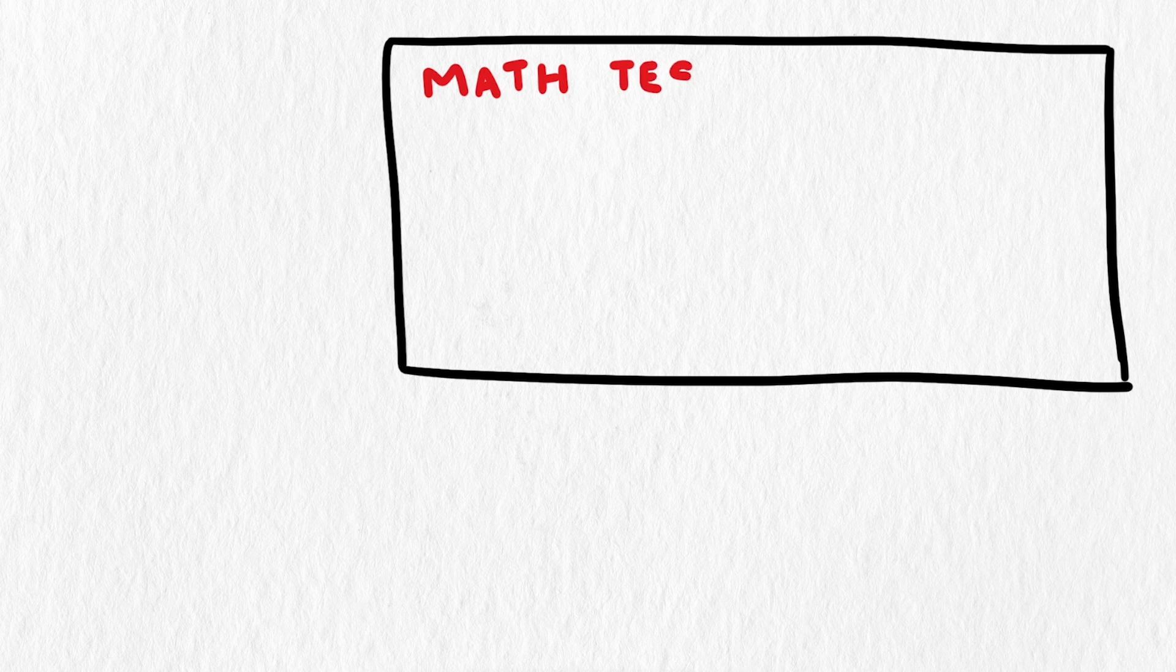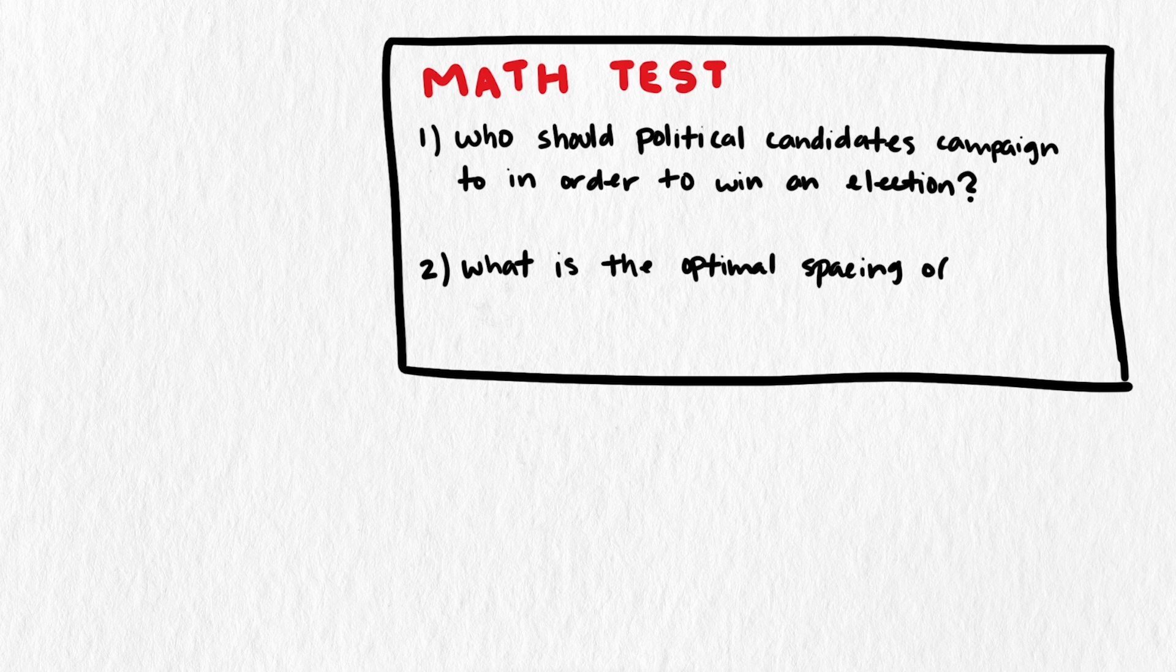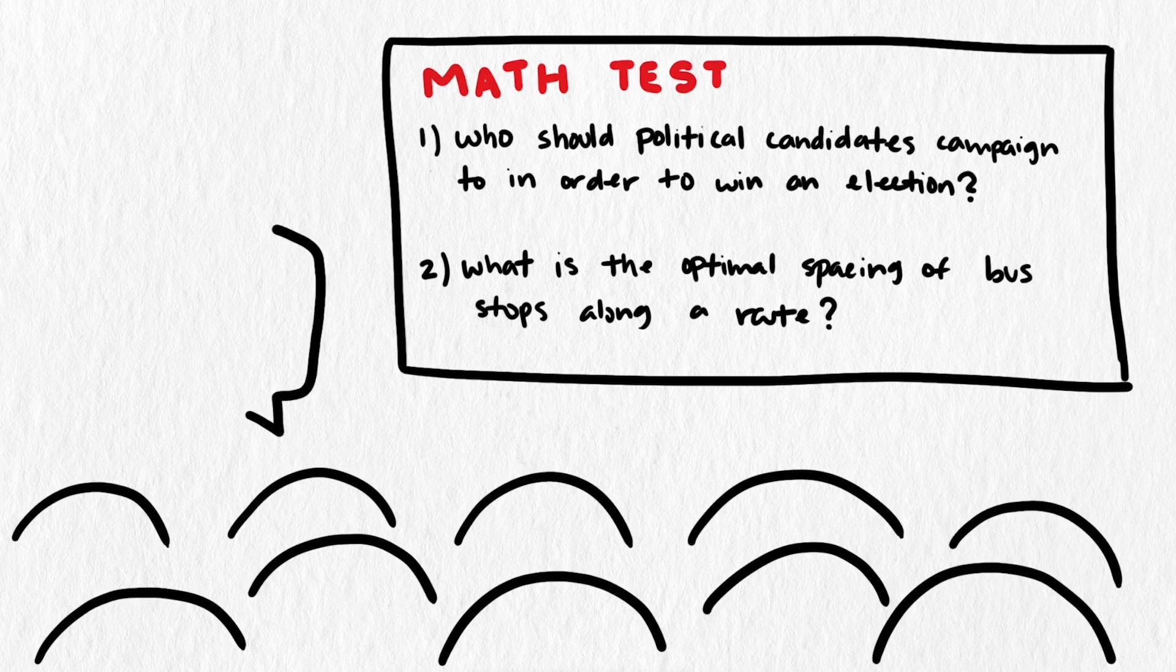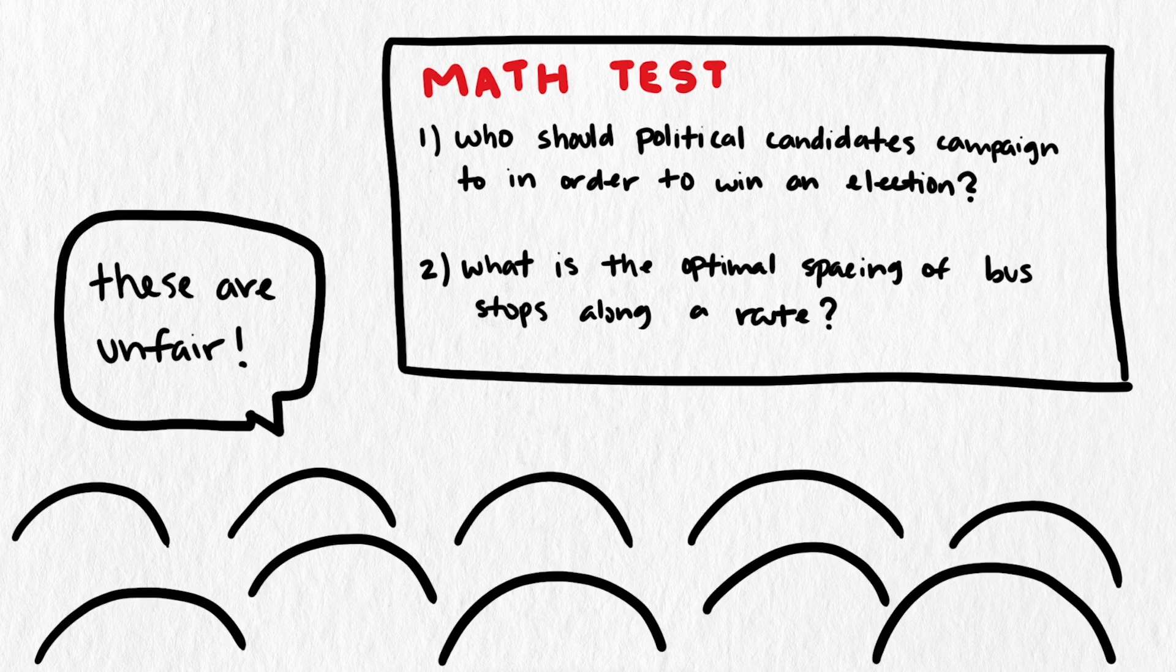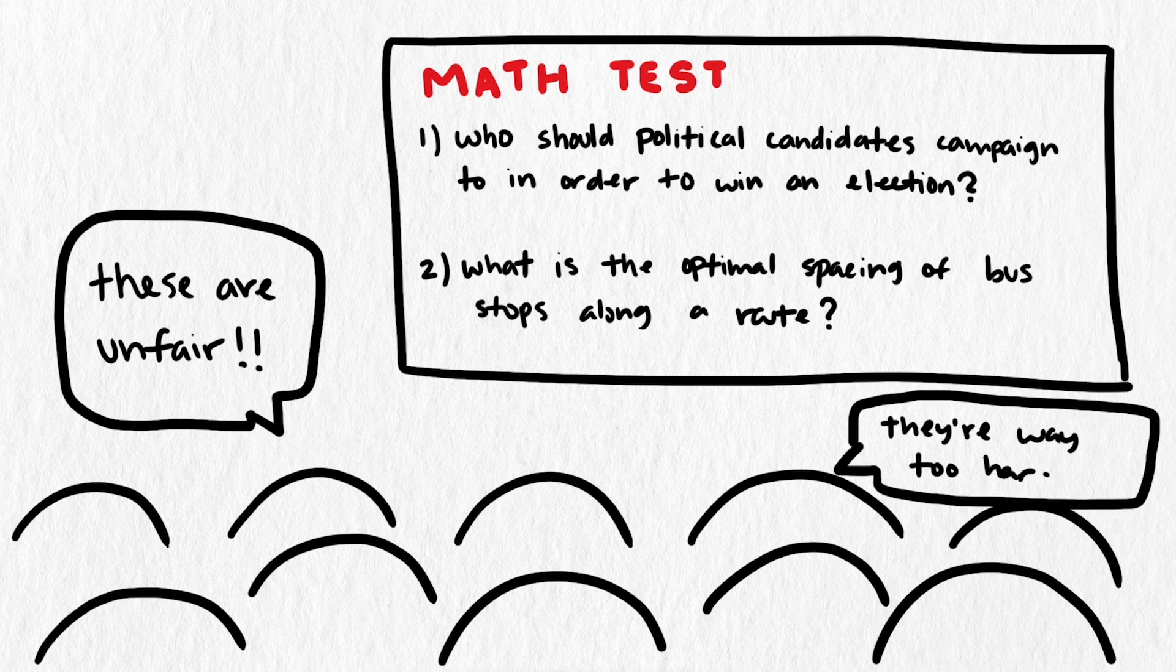How would you feel if these were your test questions in math class? Who should political candidates campaign to in order to win the election? Or what is the optimal spacing of bus stops along a route? Most students would consider these unfair test questions, because there's no straightforward process to find a solution, but there is a process, just not one that looks like what you are taught in school.